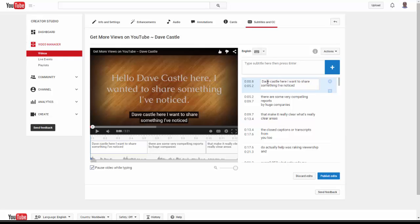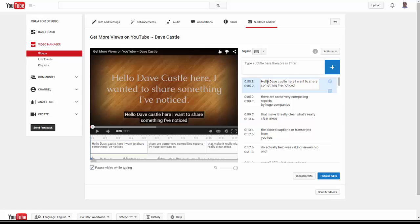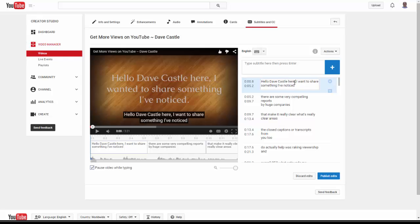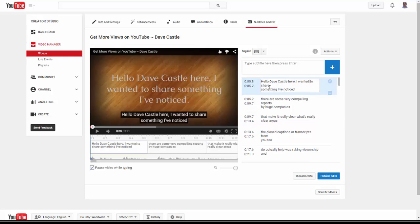I know for a fact I said 'hello' because I can see it on the screen. When you are doing a video off the cuff or just doing a video, the biggest thing I can suggest to everyone is talk slowly so you can be understood. The idea here is to make sure everything is the way it's supposed to be—capital letters, Dave Castle here, there should be a comma after that. 'I wanted to share something I've noticed,' period after that.